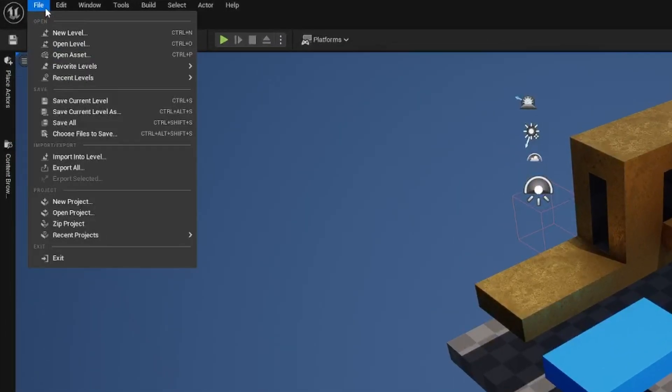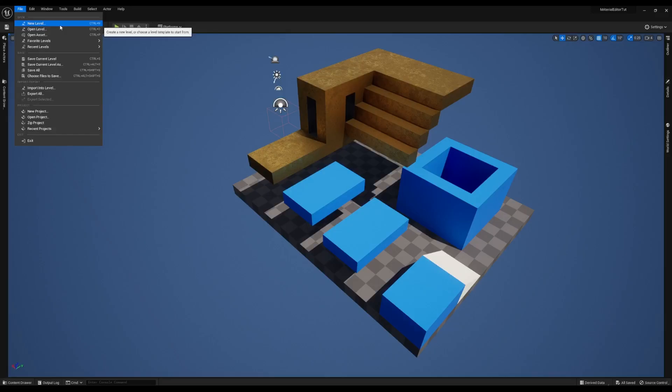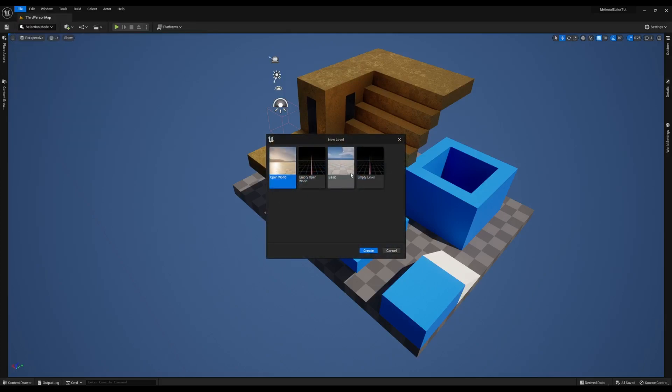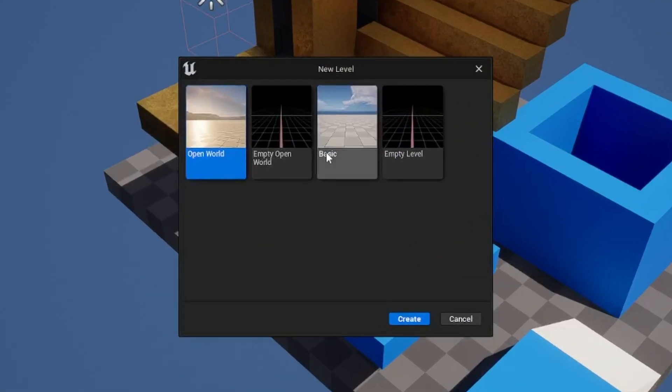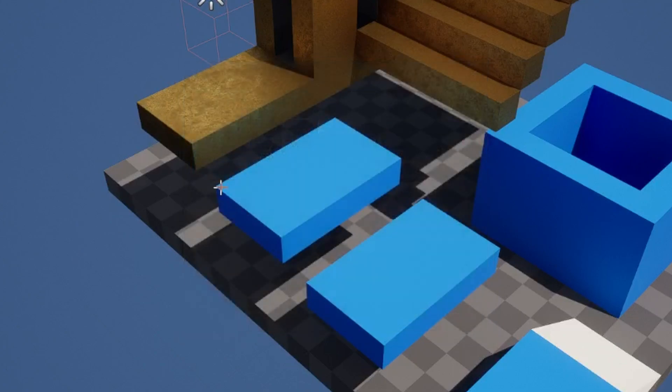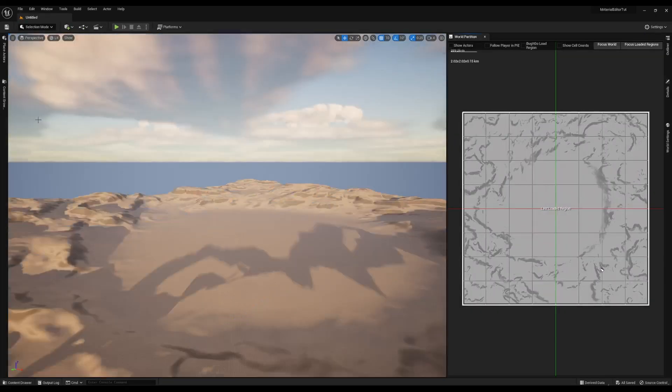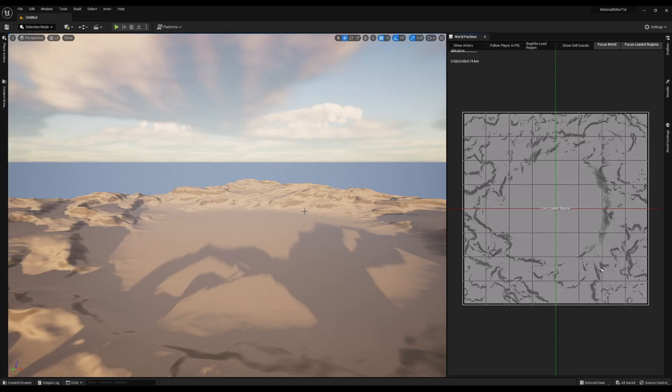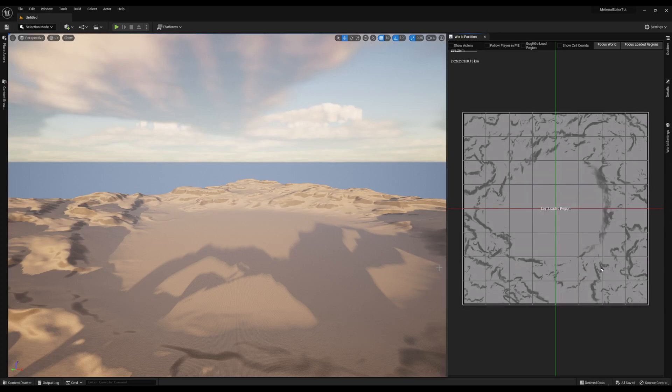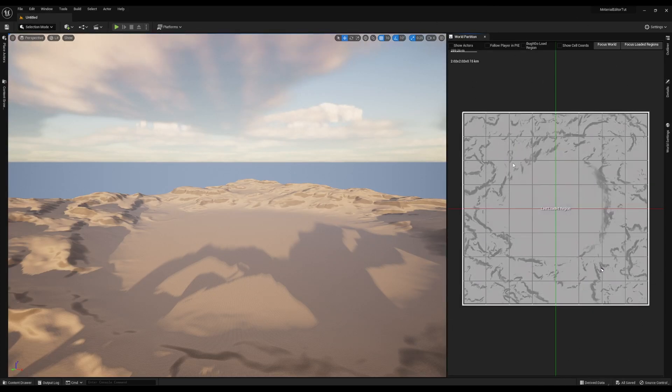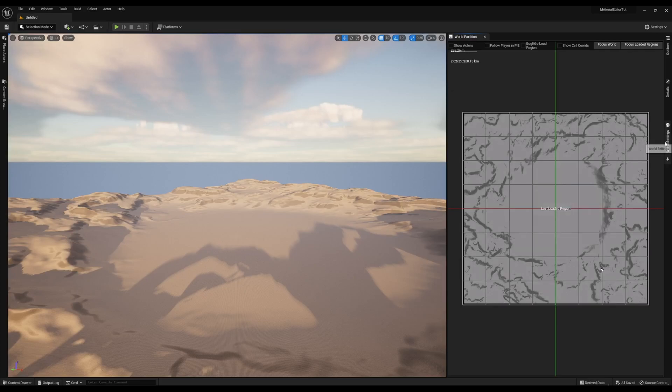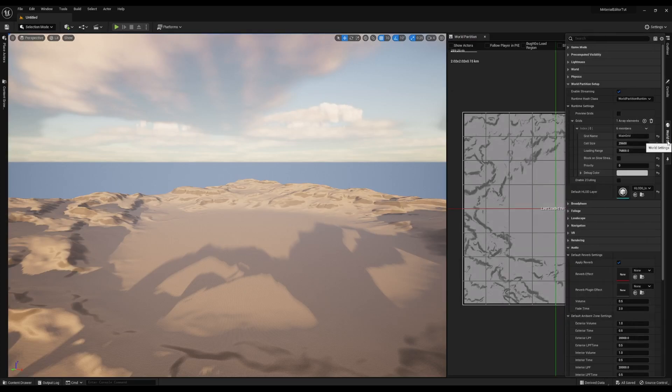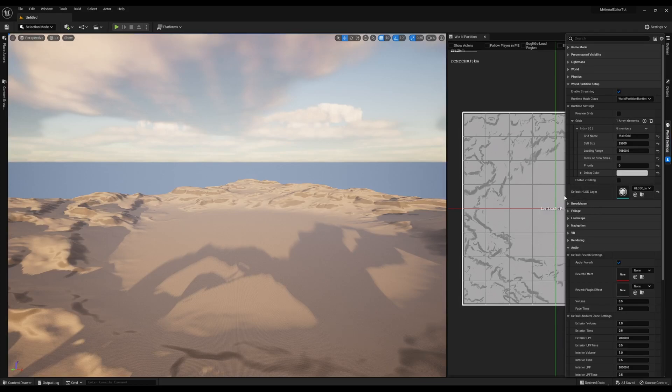If I hit File and come to New Level, you see a couple of templates you can use. We're going to hit the open world template and hit Create. And this generates a new map with a landscape already generated in it. You're going to notice this giant world partition map over here. We're going to come back to that in a second. Let's start by looking at this world settings panel. I'm going to go ahead and pin it so it stays open.